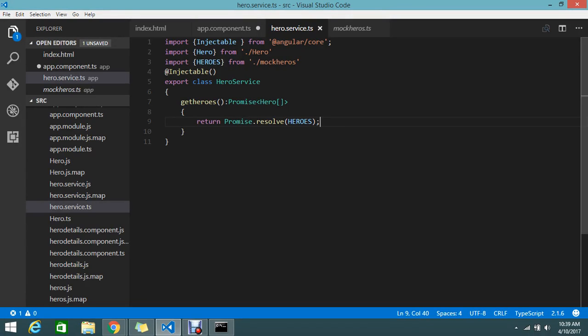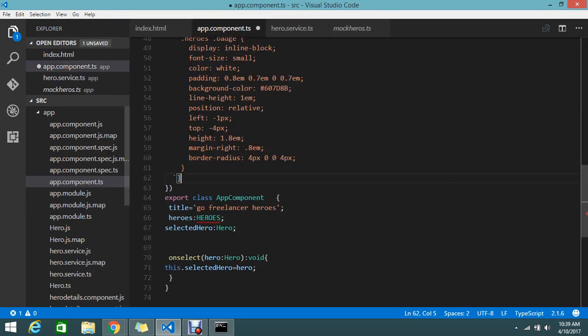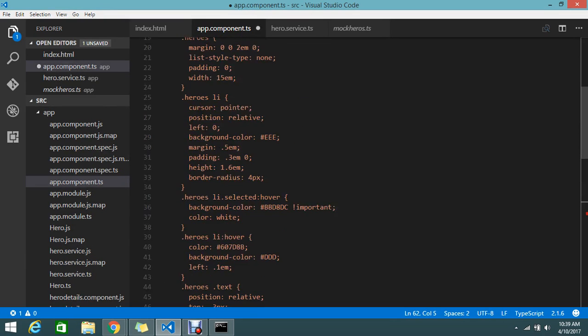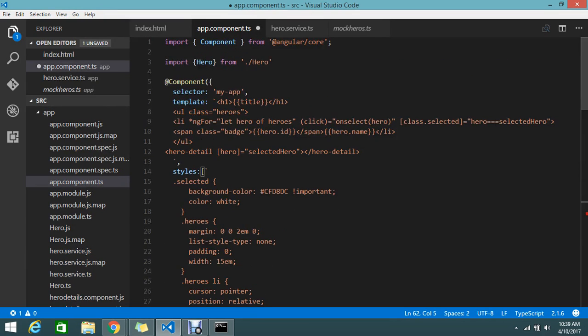Hello guys, we are looking at an AngularJS tutorial. Last session we created services, so this session we're going to show you how to call the services and how to inject the service into the component. It's a very useful tutorial today.